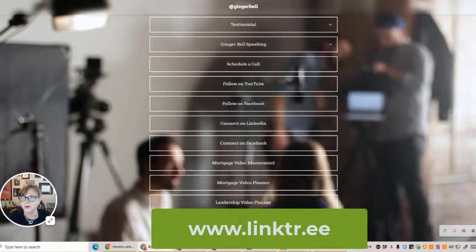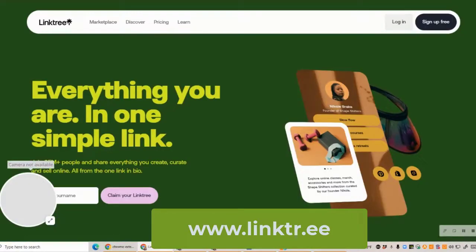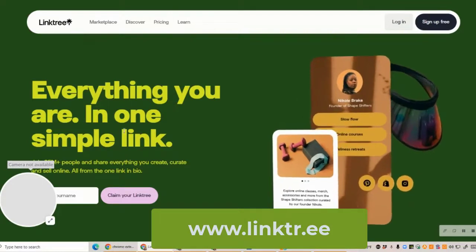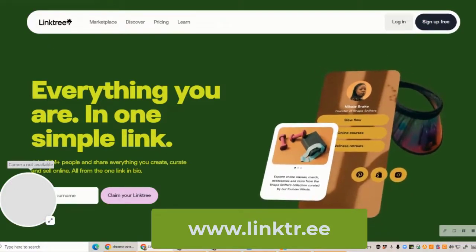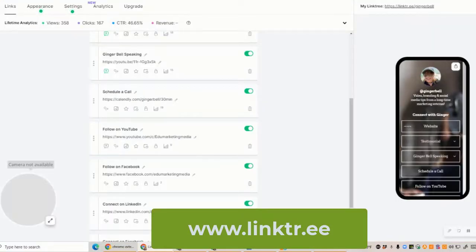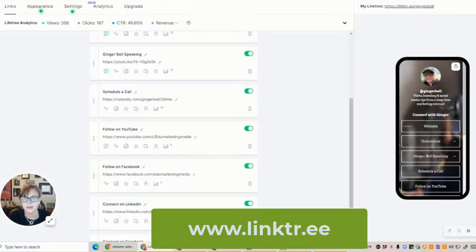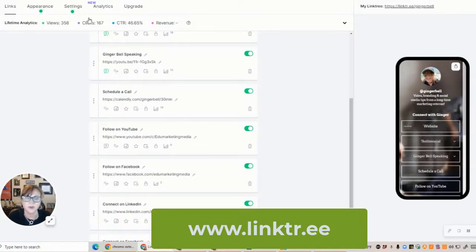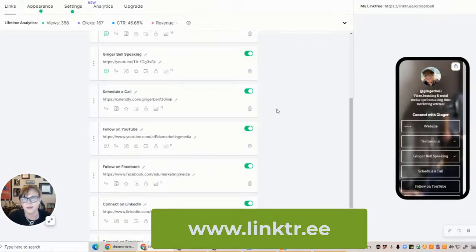So let's go over to Linktree. If you type 'Linktree' into your Google search, this is what you'll see — basically it's everything, all of your URLs, on one link. You set up an account and it's free. I have a paid subscription, which is not very much — I think maybe $10 a month — and it allows me to do a little more branding, add a background, and things like that.